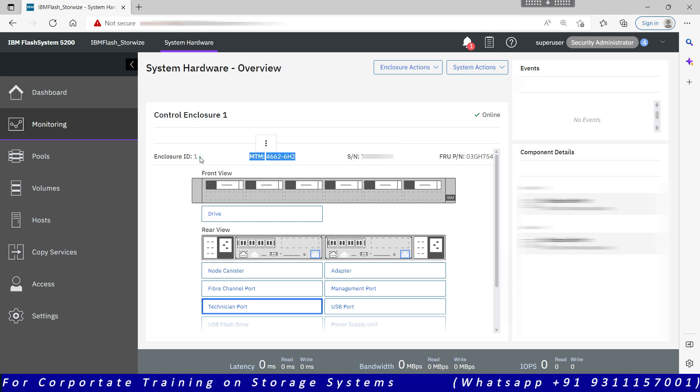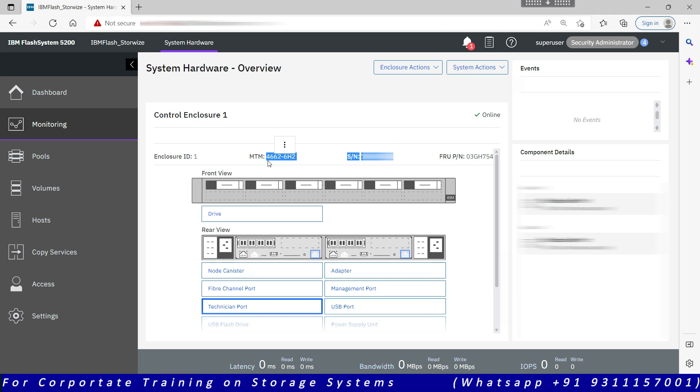Enclosure ID, serial number, these three information we usually use even when we are logging the case with IBM. If the Call Home is not configured, IBM will not be notified if there is any hardware failure or hardware error on the system. Then you continuously need to monitor your system 24 by 7, because there is no time hardware may fail. So somebody needs to be on call, somebody needs to manage the system 24 by 7.